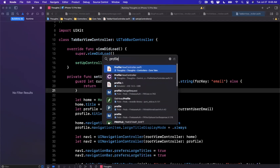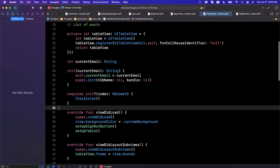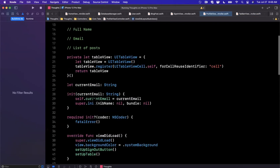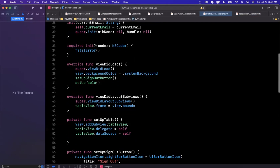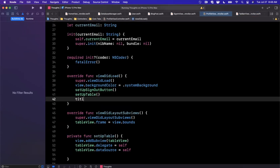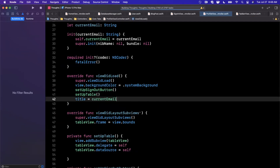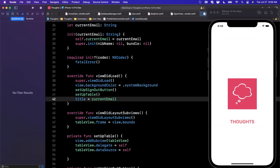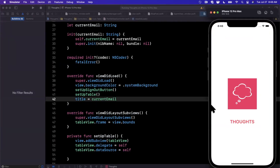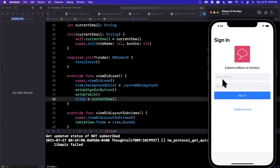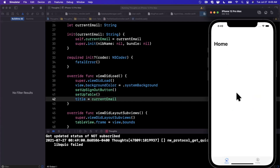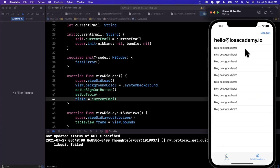In our viewDidLoad, we're going to set a title for the profile controller based on the current email address — eventually it'll be the user's name, but for now let's make sure we're getting the email address properly set. We'll say title = currentEmail. Go ahead and run your app; we'll need to sign in first since it's a fresh install. On our profile screen we should see a title matching our email. Signing in with our credentials — boom, we're signed in. And there we have our email address set as the title. We even have our table view, so we're in good shape.